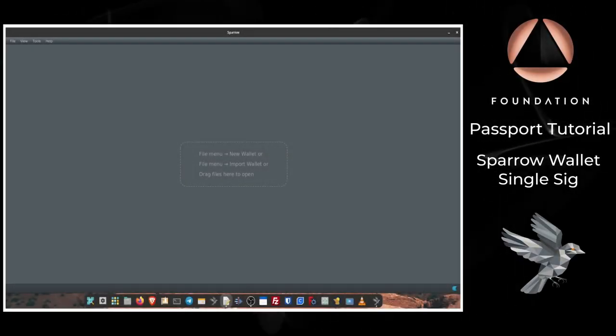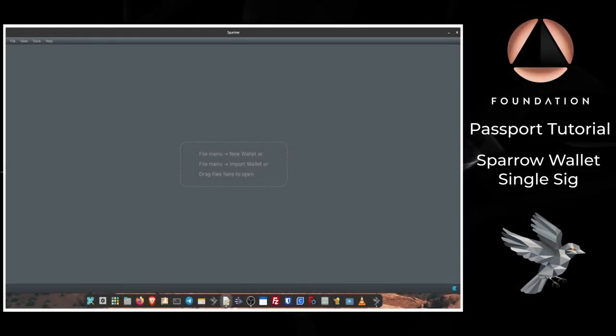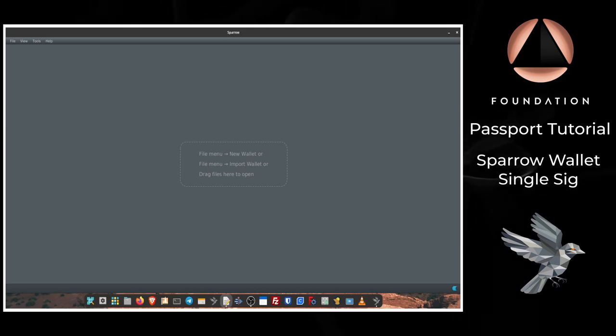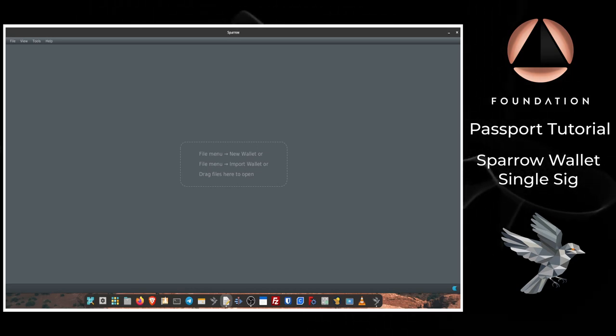Hi everyone and welcome to this video where I'm going to show you how you can use Passport with Sparrow Wallet in a single signature fashion.